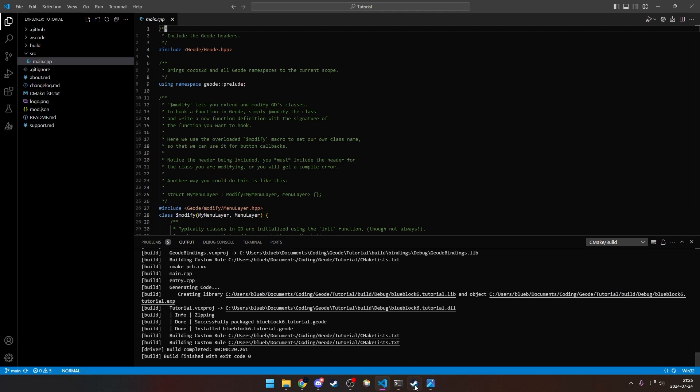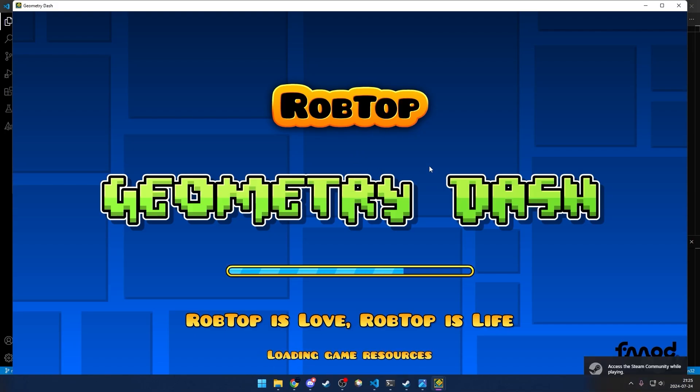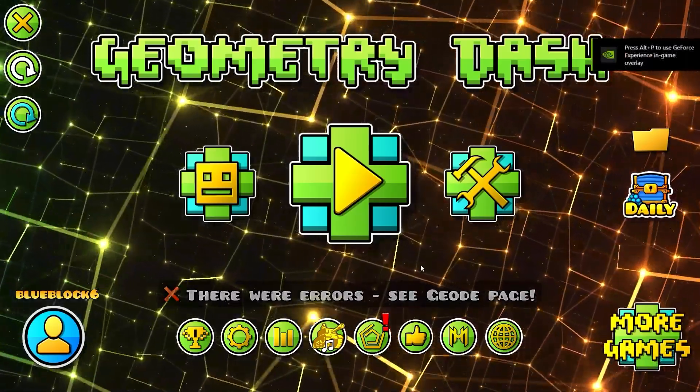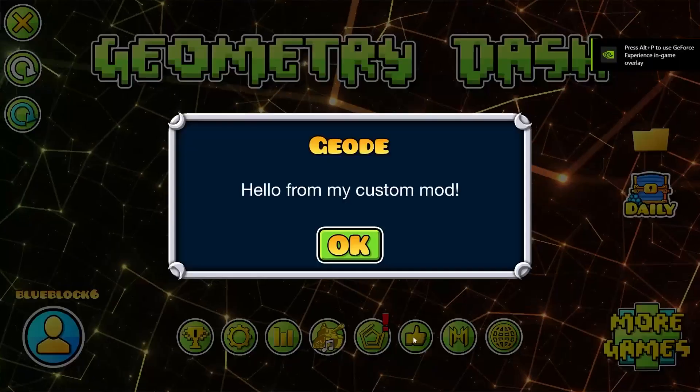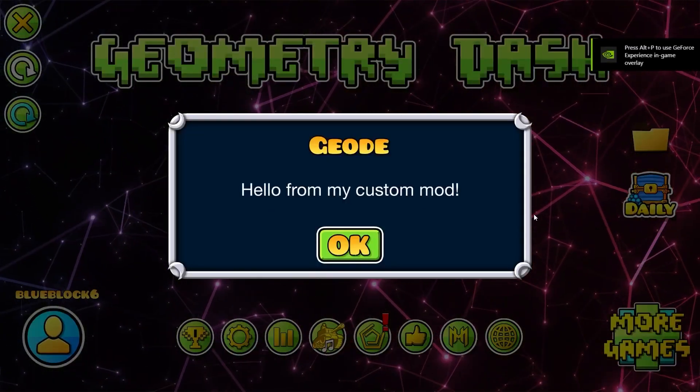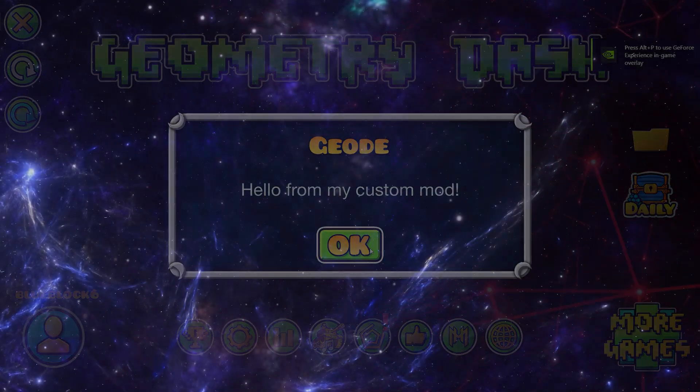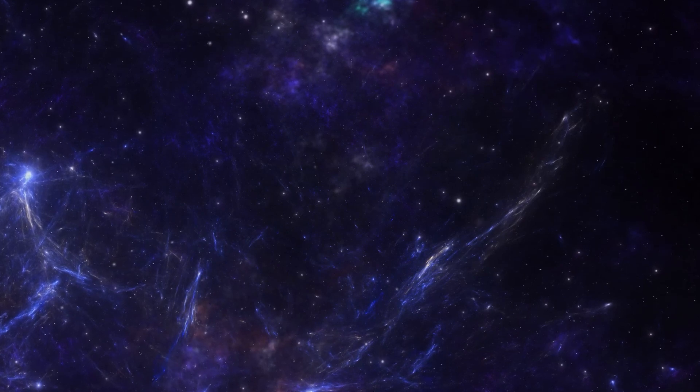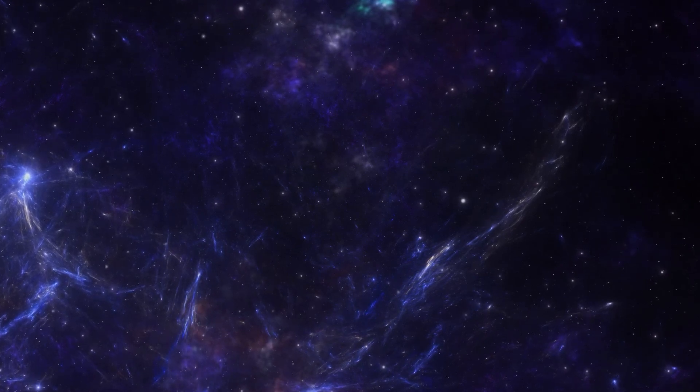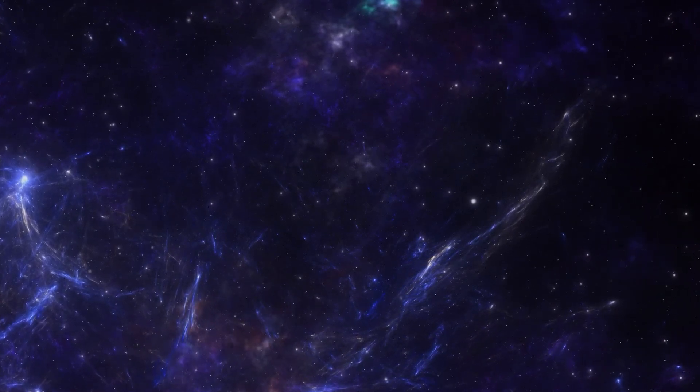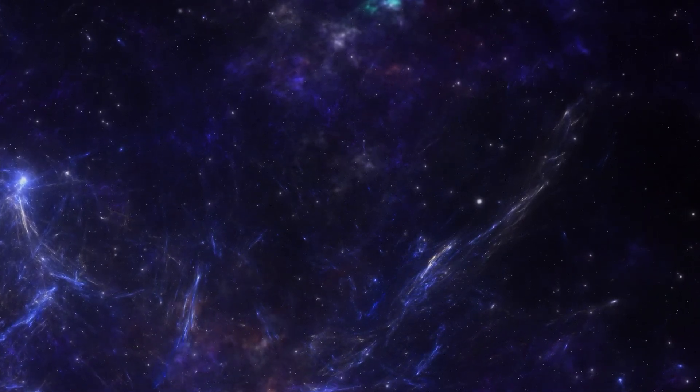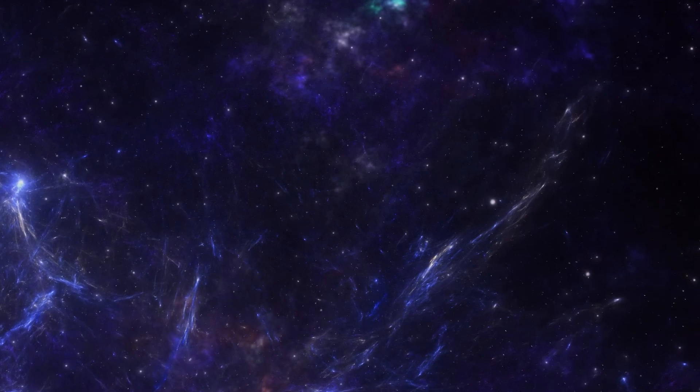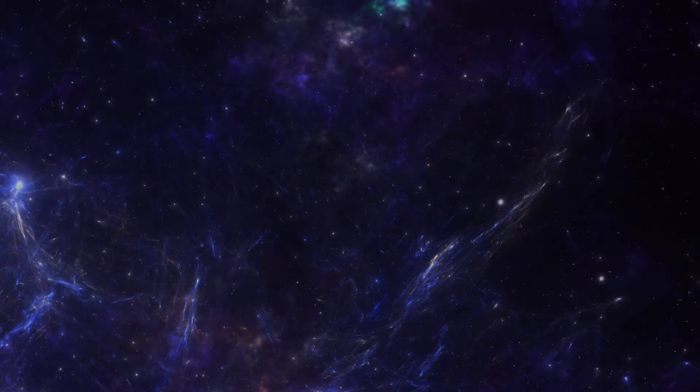Now you can run Geometry Dash and you'll see the like button here, and it says hello from my custom mod. I recommend looking through the comments in the code, as it does a good job explaining what everything does. And there are a bunch of tutorials on the Geode website. I'll also be uploading more tutorials soon.